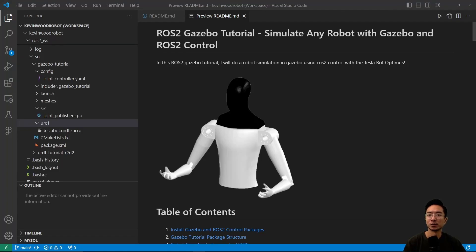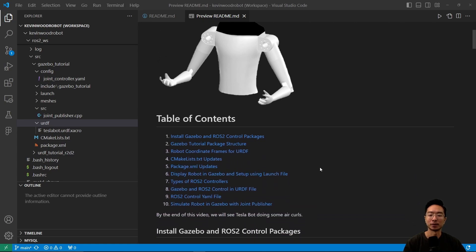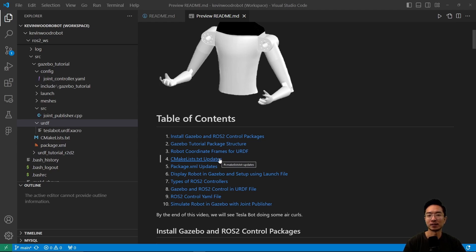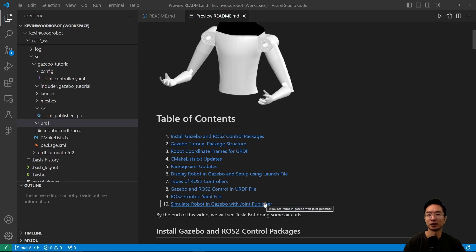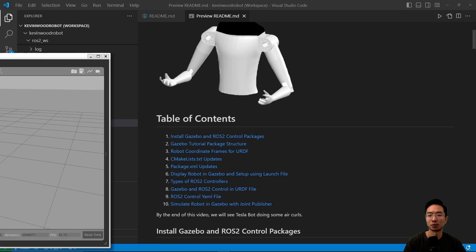In this ROS2 Gazebo tutorial, I will do a robot simulation in Gazebo using ROS2 control with the TeslaBot. I'm going to cover how to install the Gazebo and ROS2 control packages, go through the package structure, coordinate frames for the URDF file, changes for CMakeList and Package.xml, how to display the robot in Gazebo, the launch file, types of ROS2 controllers, Gazebo and ROS2 control add-ons for the URDF, the control.yaml file, and finally simulating the robot with the joint publisher. By the end of this video, we're going to see the TeslaBot doing some air curls.